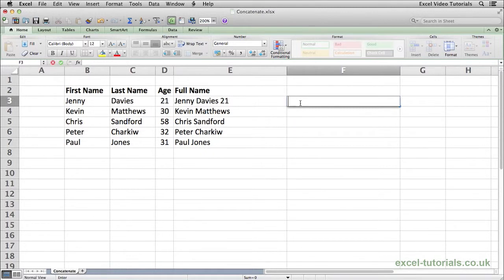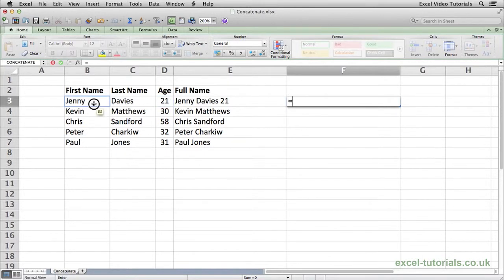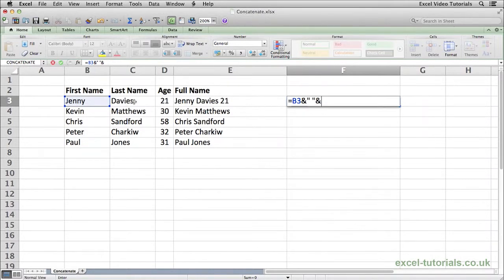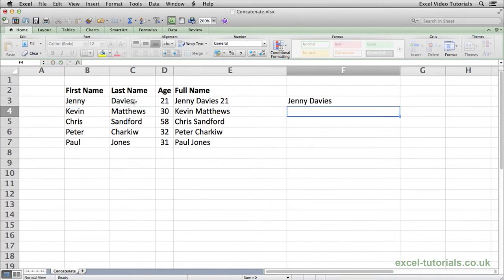Instead of using the concatenate function, we would write equals. Again, reference the cell. This time using shift and 7, the ampersand symbol. Double quotation, space, double quotation. And ampersand again, and then the last name. Press enter. And we have the same result.